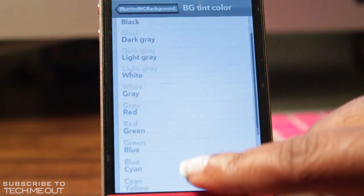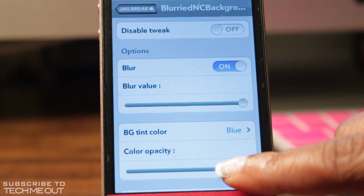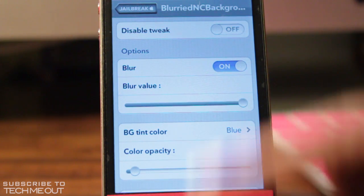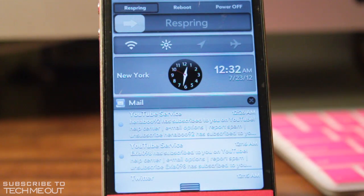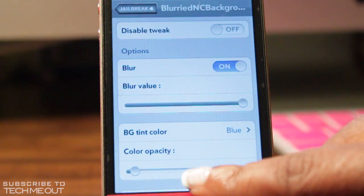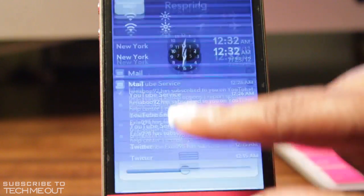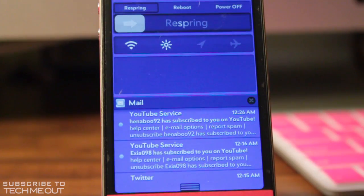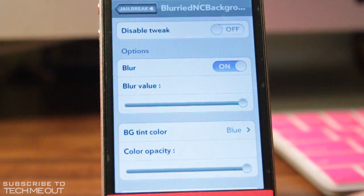You can also adjust the opacity of the background. Right now I have mine set to blue, and if I turn it all the way down and slide down my notification center, you see that instead of it appearing blue, it looks white or light gray. If I turn it higher up, it looks more blue — actually, it's kind of purple. And if I turn it all the way up, the color is more prominent.